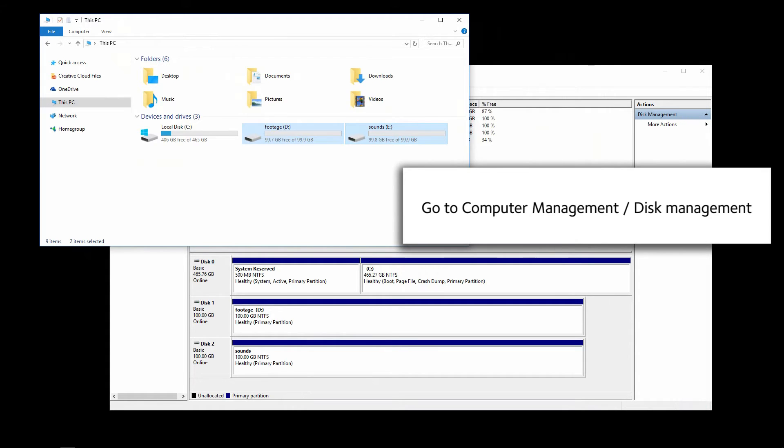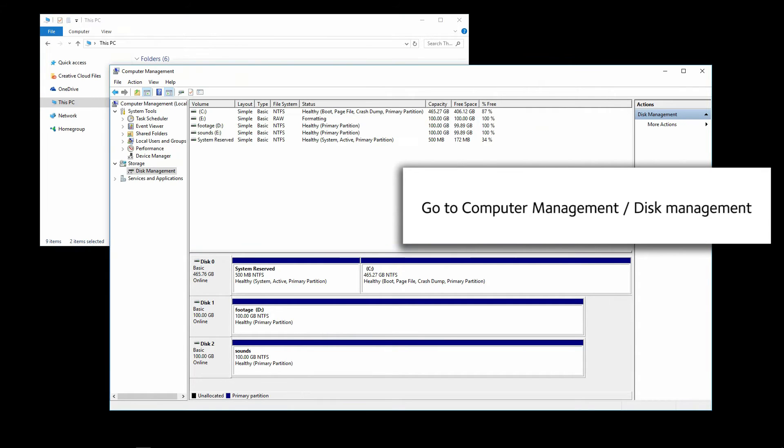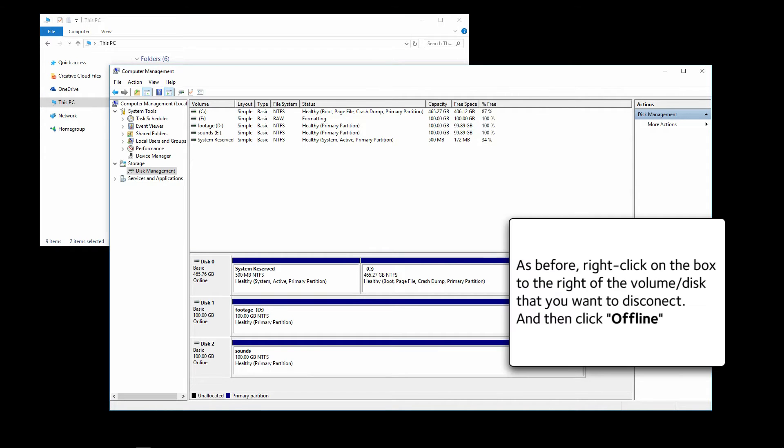Go to Computer Management, Disk Management. As before, right-click on the box to the right of the volume that you want to disconnect, and then click Offline.